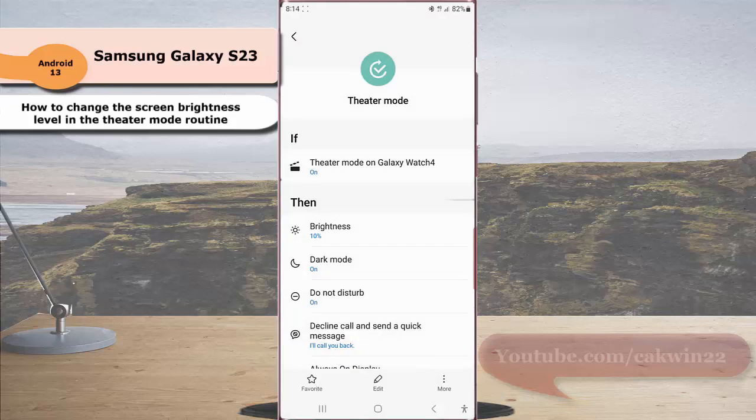By doing this, now when the theater mode routine is active, your phone will set the screen brightness level at 10%. Thank you for watching, have a nice day.